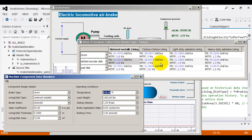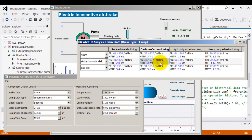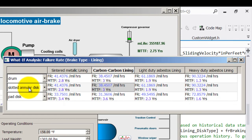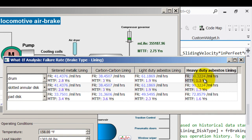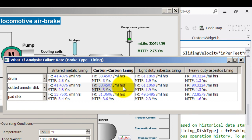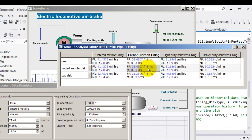If you look at it, the carbon-carbon lining slotted annular disk combination gives 3 years of mean time to failure, whereas the asbestos lining with the drum brake gives only 1.3 years of mean time to failure. The failure rate is also indicated here for 1 million hours. For this, it is 90 failures for 1 million hours, whereas the carbon-carbon it is 38 failures for 1 million hours.